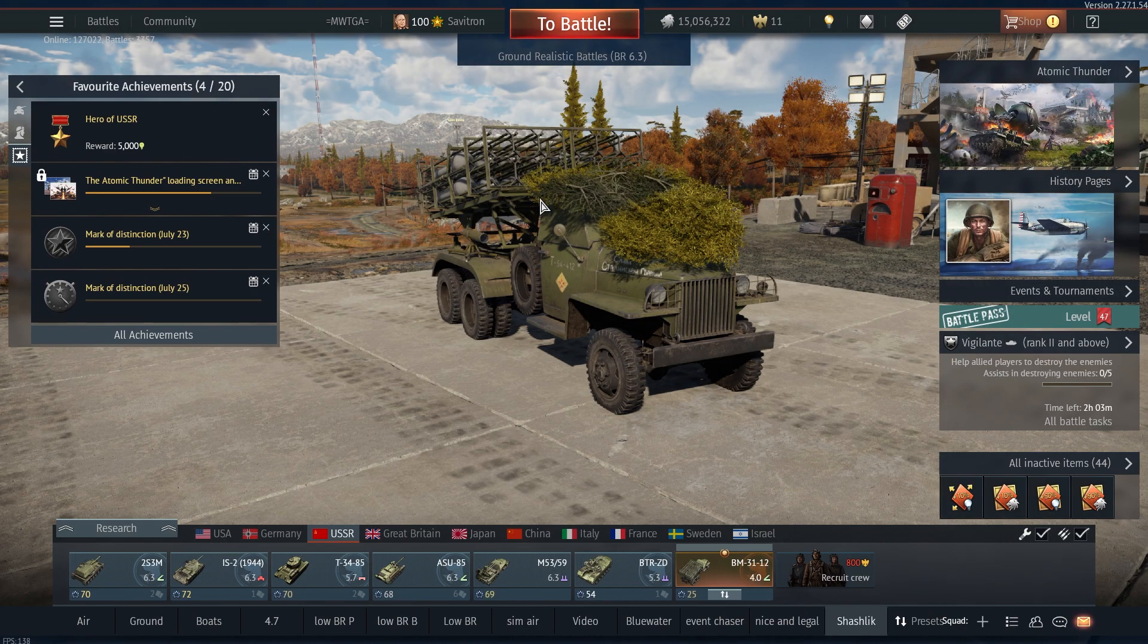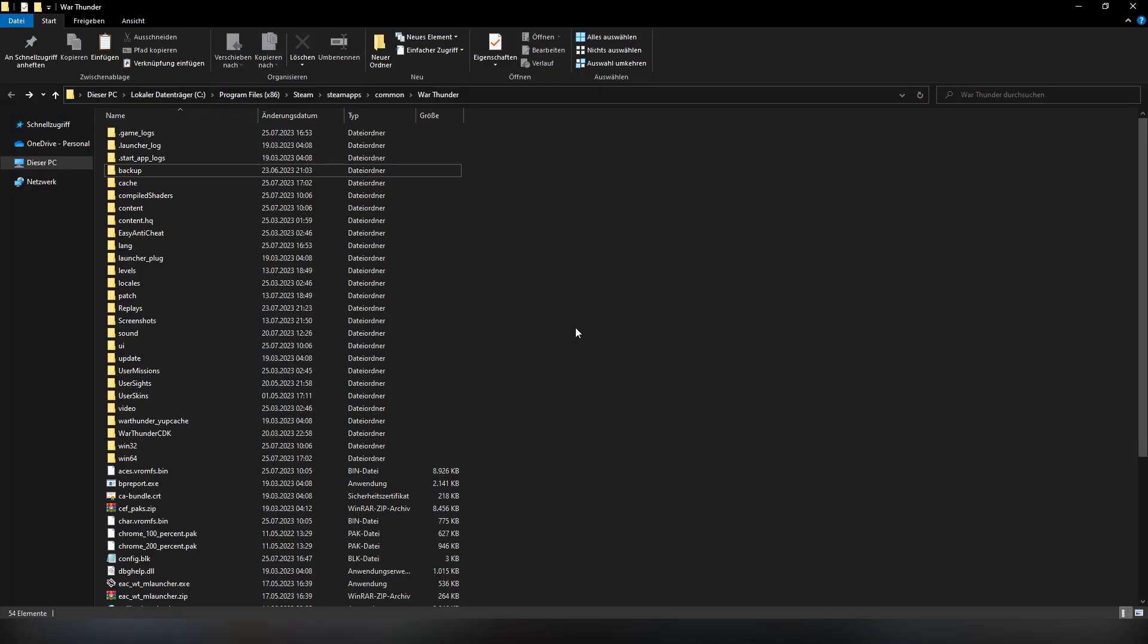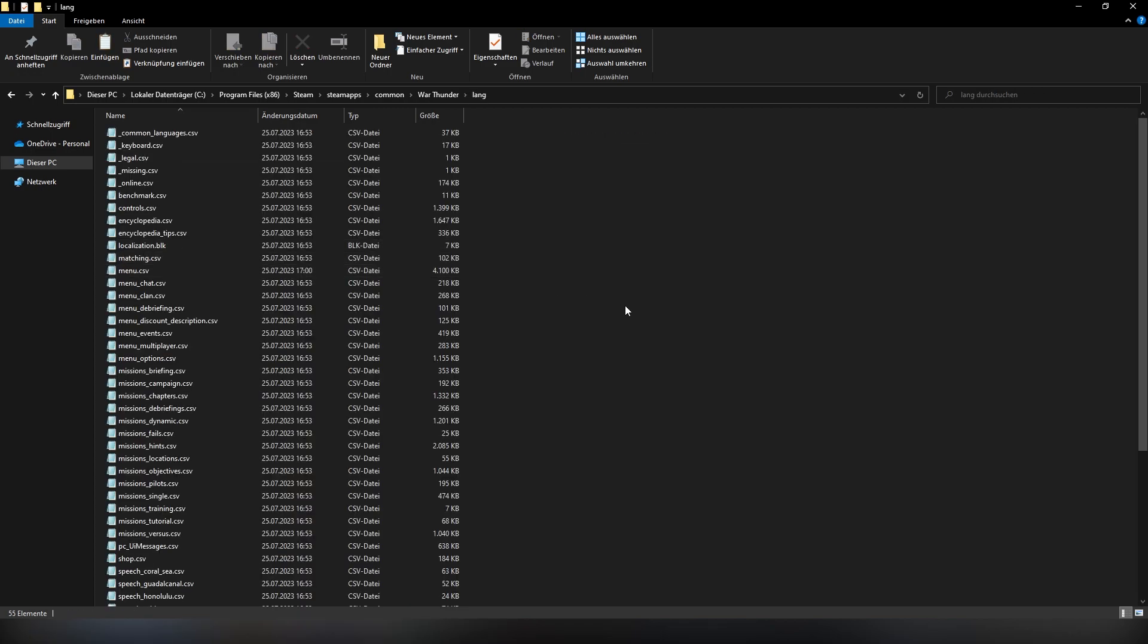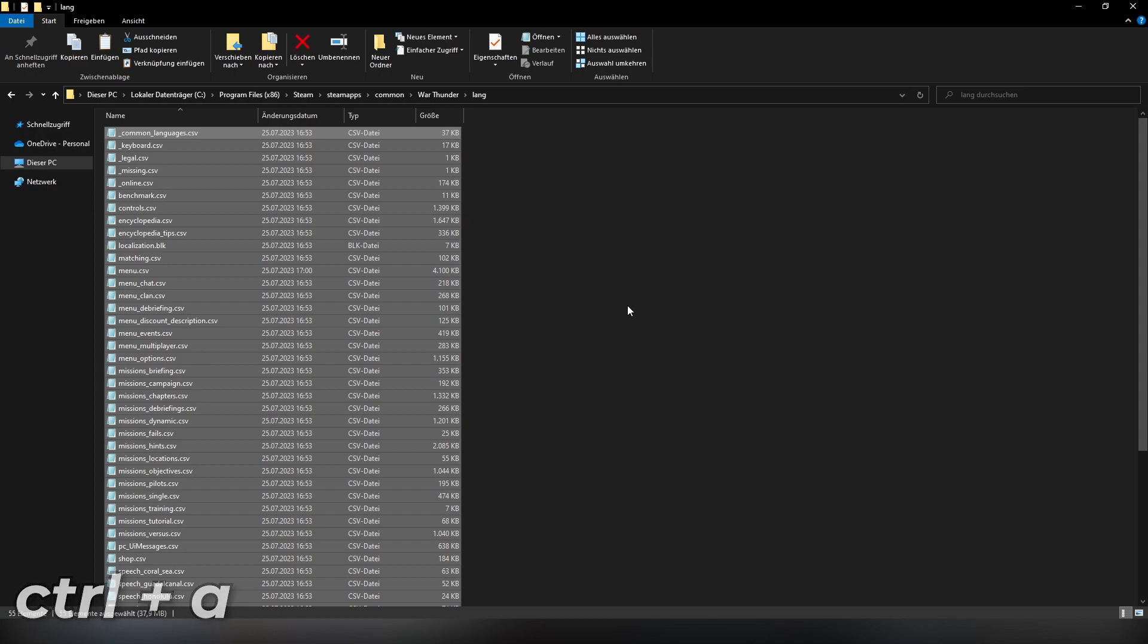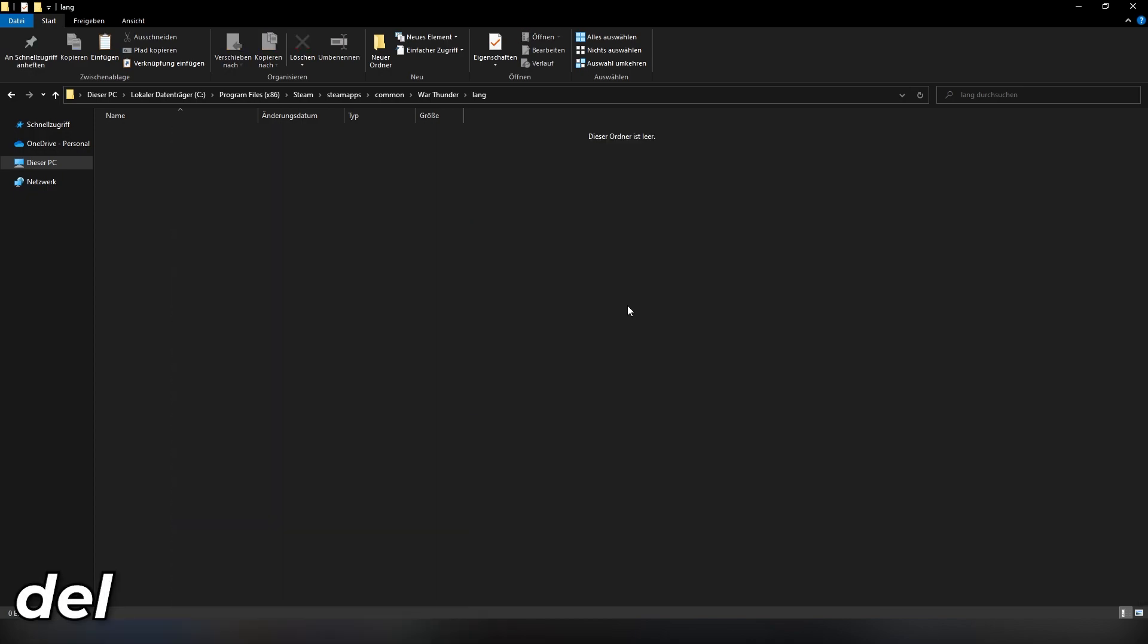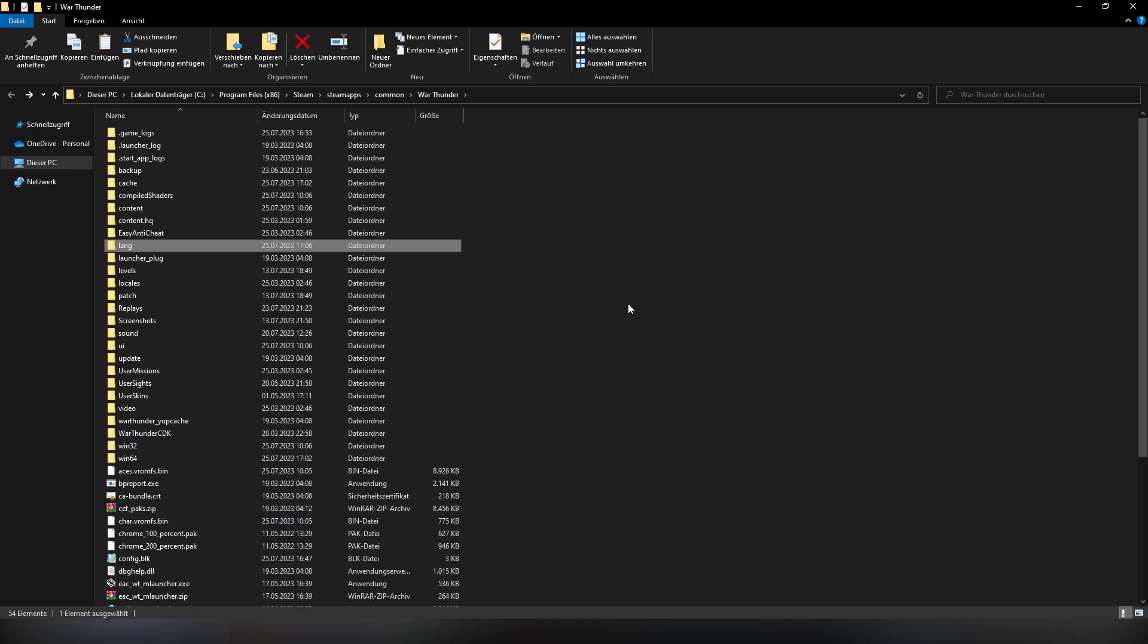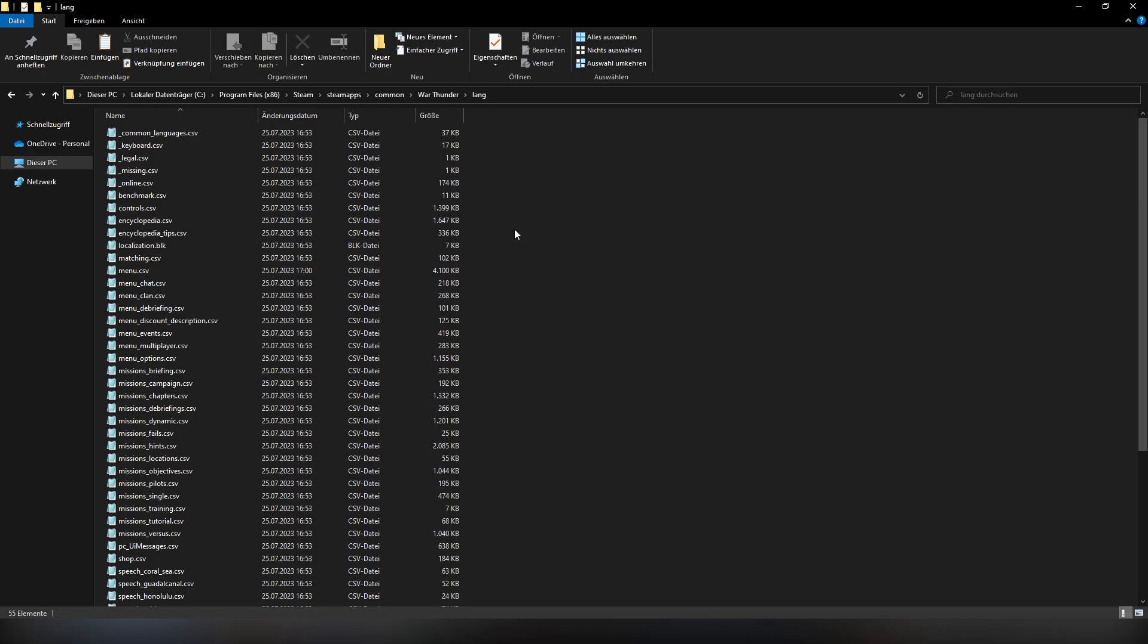Now how do you fix those underscores? Well, you gotta do the following. If you notice that you got vehicles with underscores in the game or whatever, go to the lang folder, select everything with Ctrl+A, and just delete it. Now it is important that you delete everything so that the folder is completely empty. After that, you want to relaunch the game, close it again, so that the lang folder will be filled automatically and then all the files will be here.